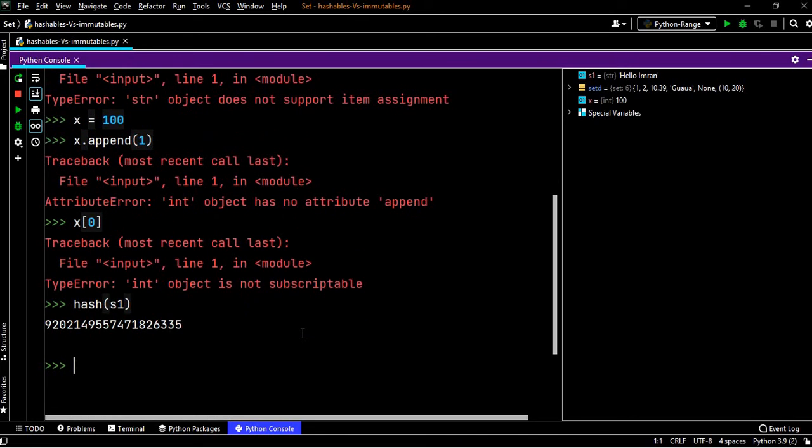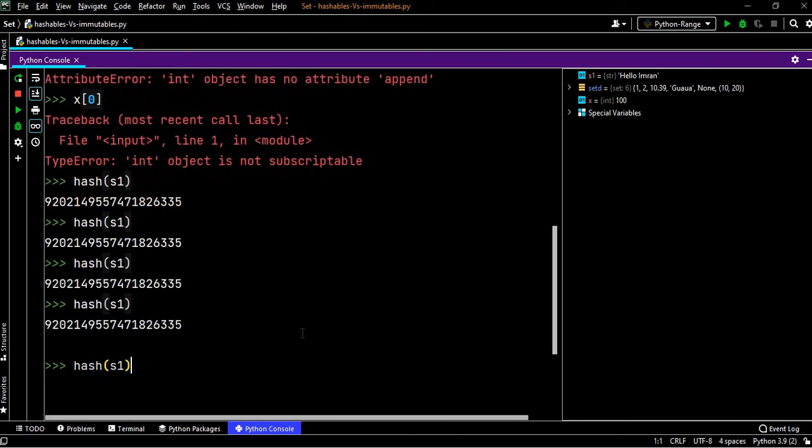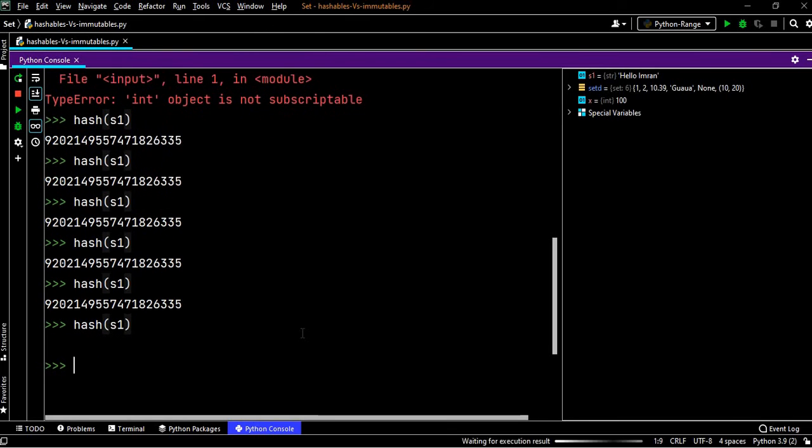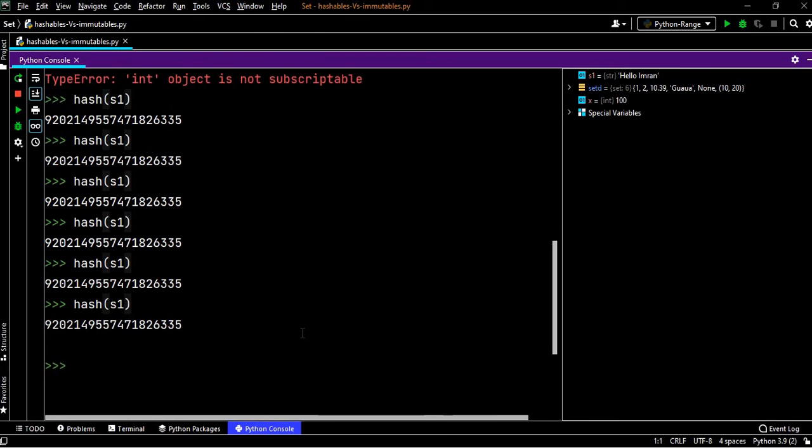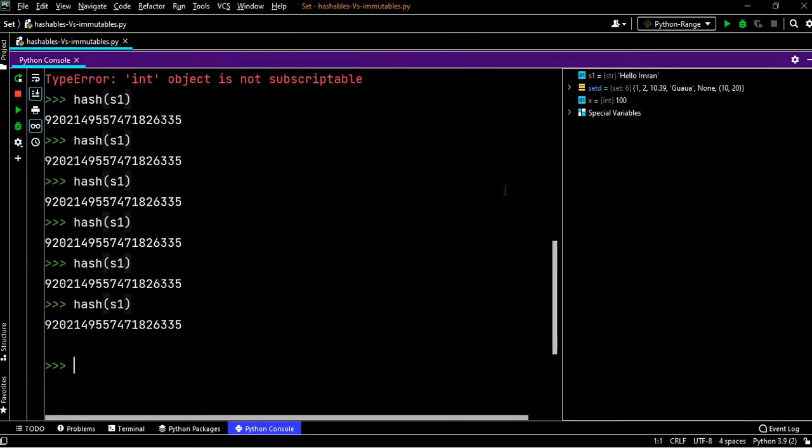We will get this value. We will again apply the hash function on the same string s1, and if you see, even if you apply 100 times, the value does not change. So what I have said here: hashable means its value does not change during its lifetime.